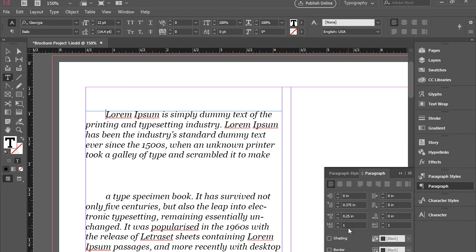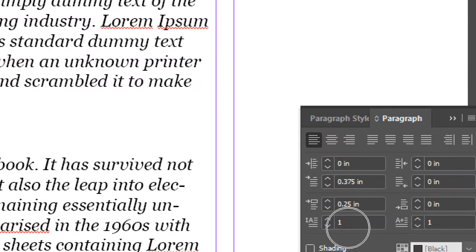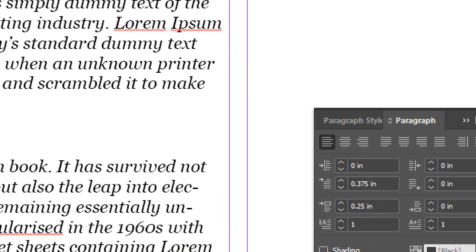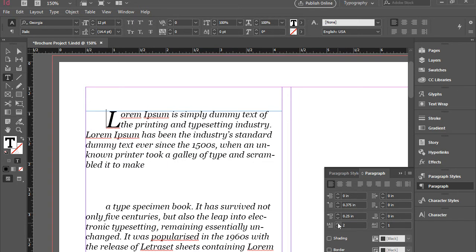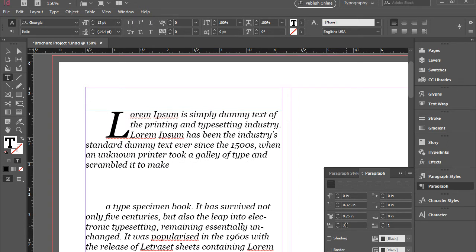Here in the bottom we have two items for drop cap. The first one is drop cap number of lines. At this point I have one and I'm going to click here and add two more to it, so it's three. Now vertically it's occupying three lines.